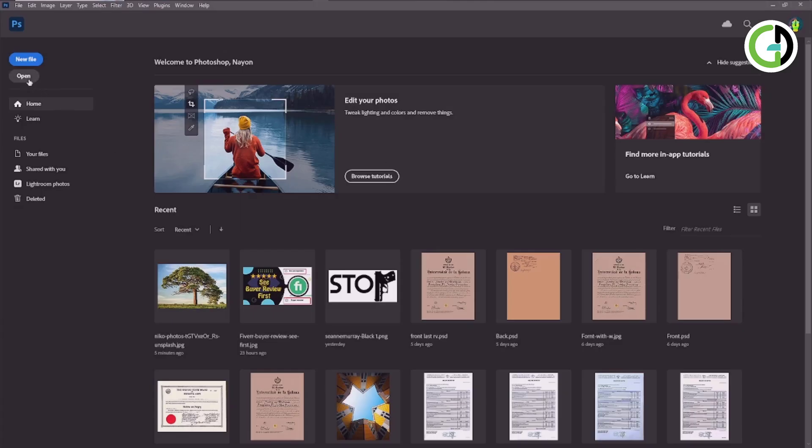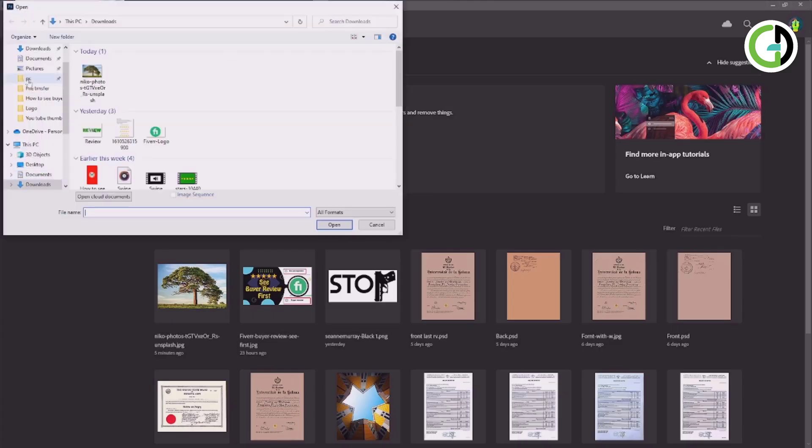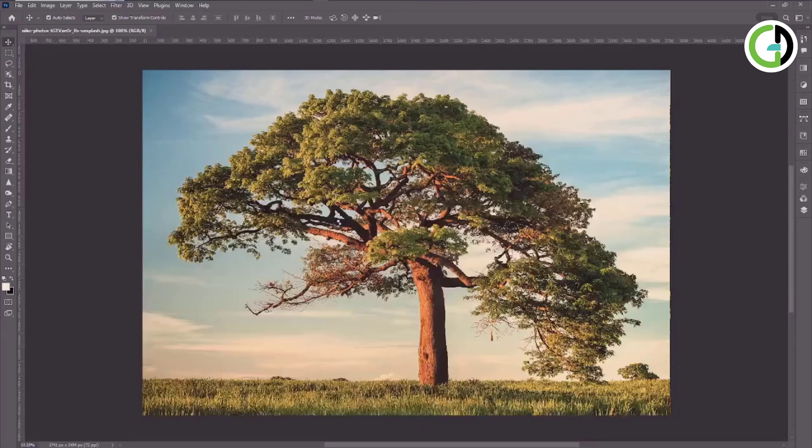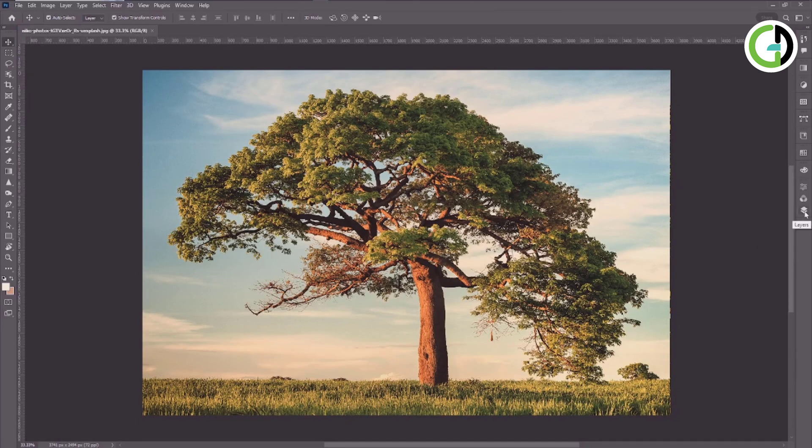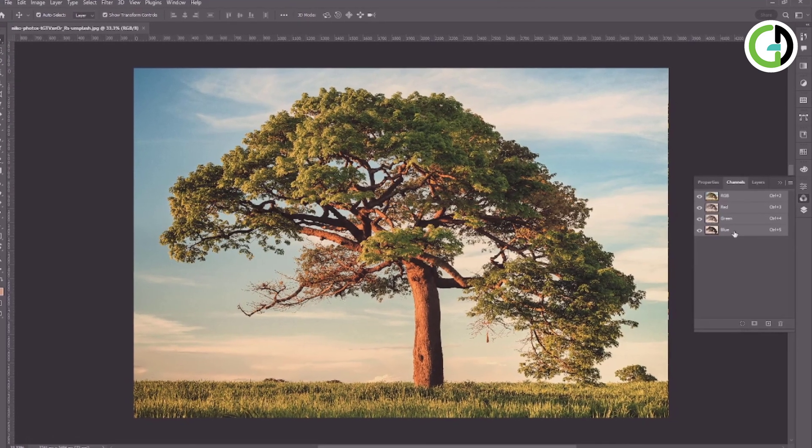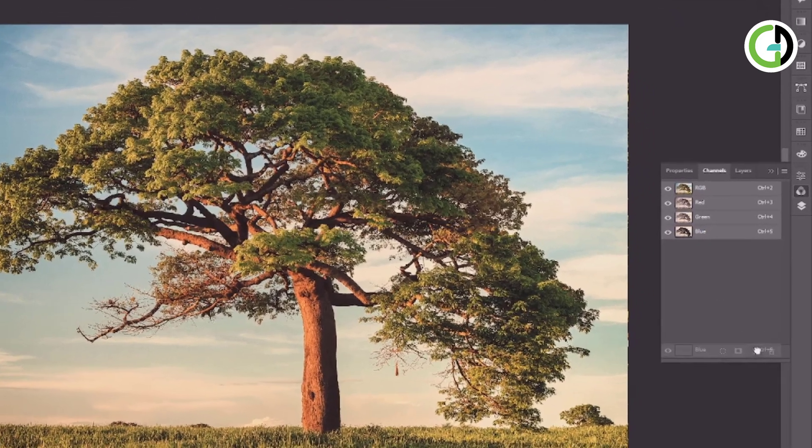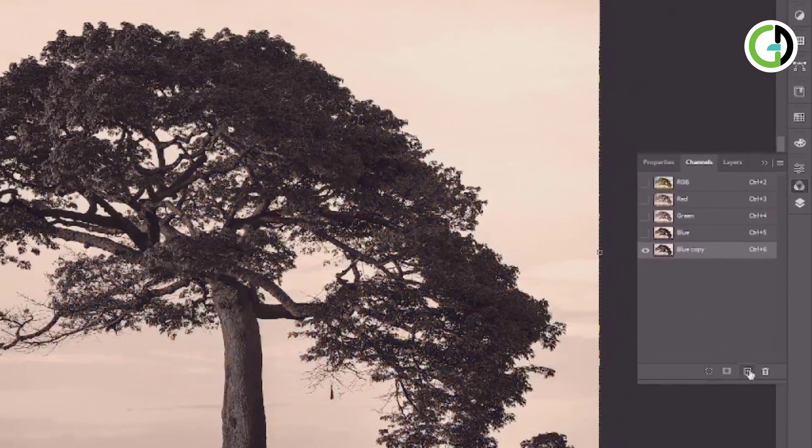First open your image. Then select channels, next drop and drag to copy your blue channels.